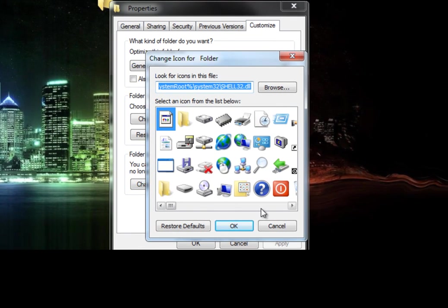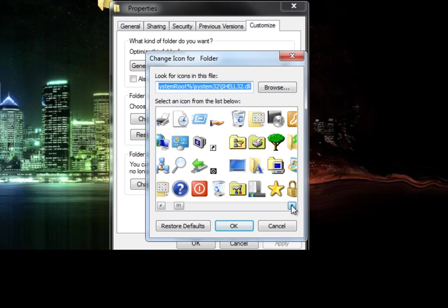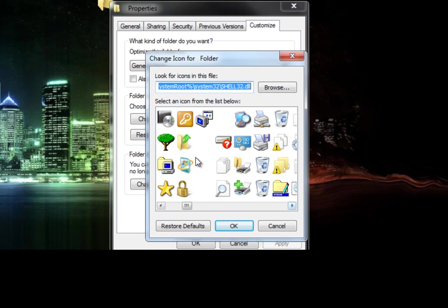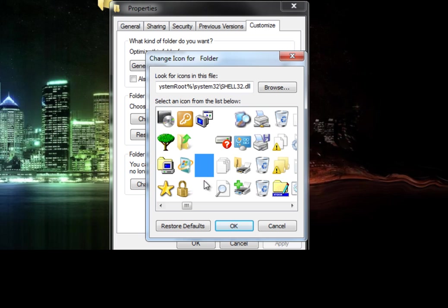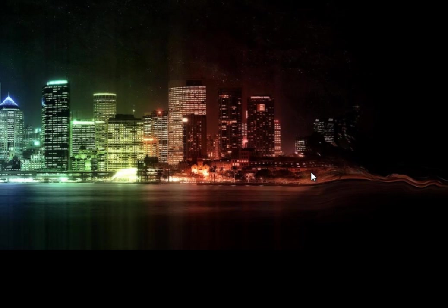And then you're going to scroll over to where you see a blank space. It can be any one of these three, or that one. I'll just go with this one. And then you hit Apply, and you hit OK.